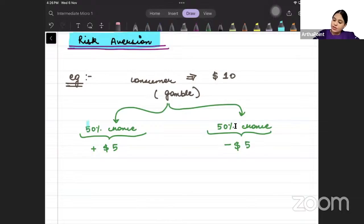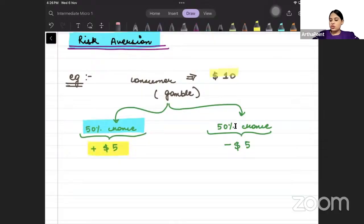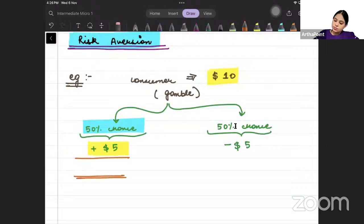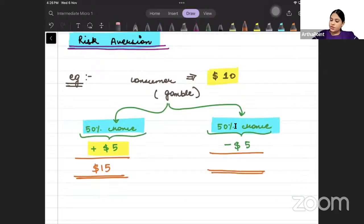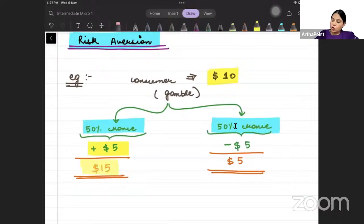And there is a 50% chance that he will lose $5. So, if he wins $5, then $10 plus $5 will give him $15. And with a 50% chance that he loses $5, $10 minus $5 will give him $5. So there is a 50% chance that he will have $15 and a 50% chance that he will have $5.